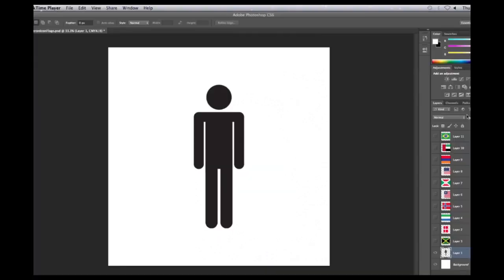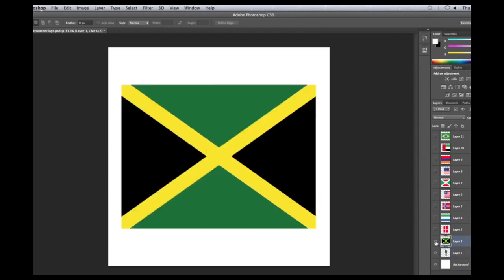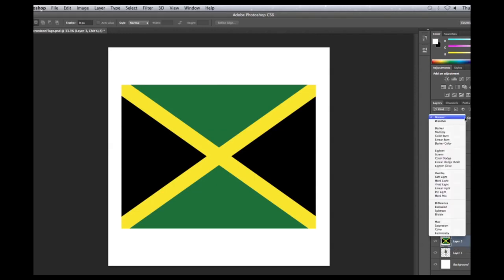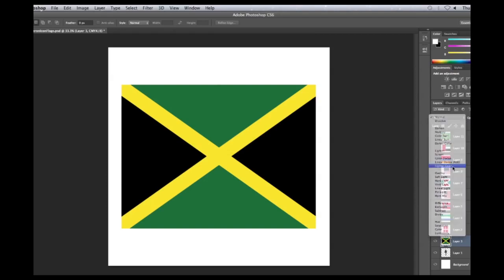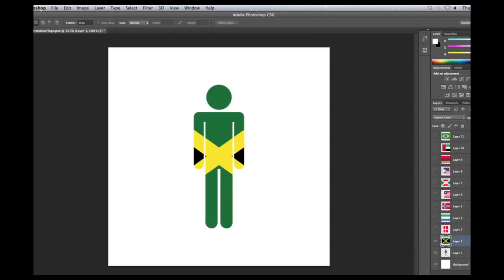Now let's put a flag over him. In Photoshop, make sure to click on the layer of the flag you want to put on the man. Click on the eye to show the flag. Go to the drop down menu where it says Normal and find where it says Lighter Color. Click it.